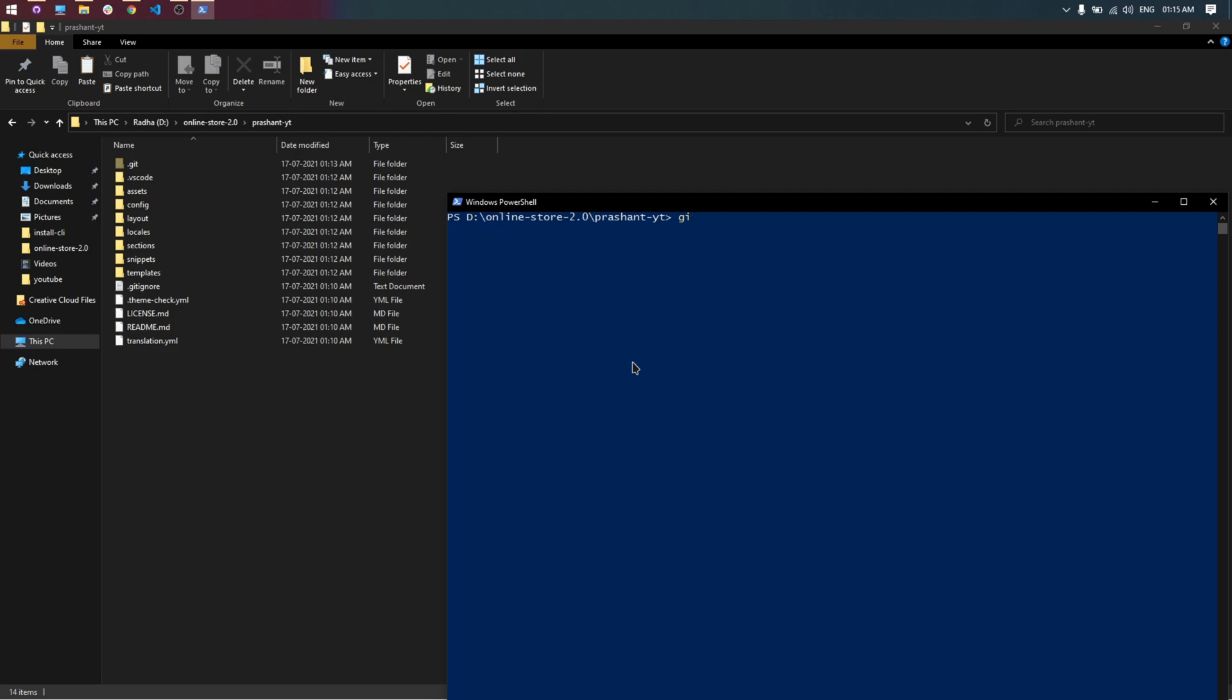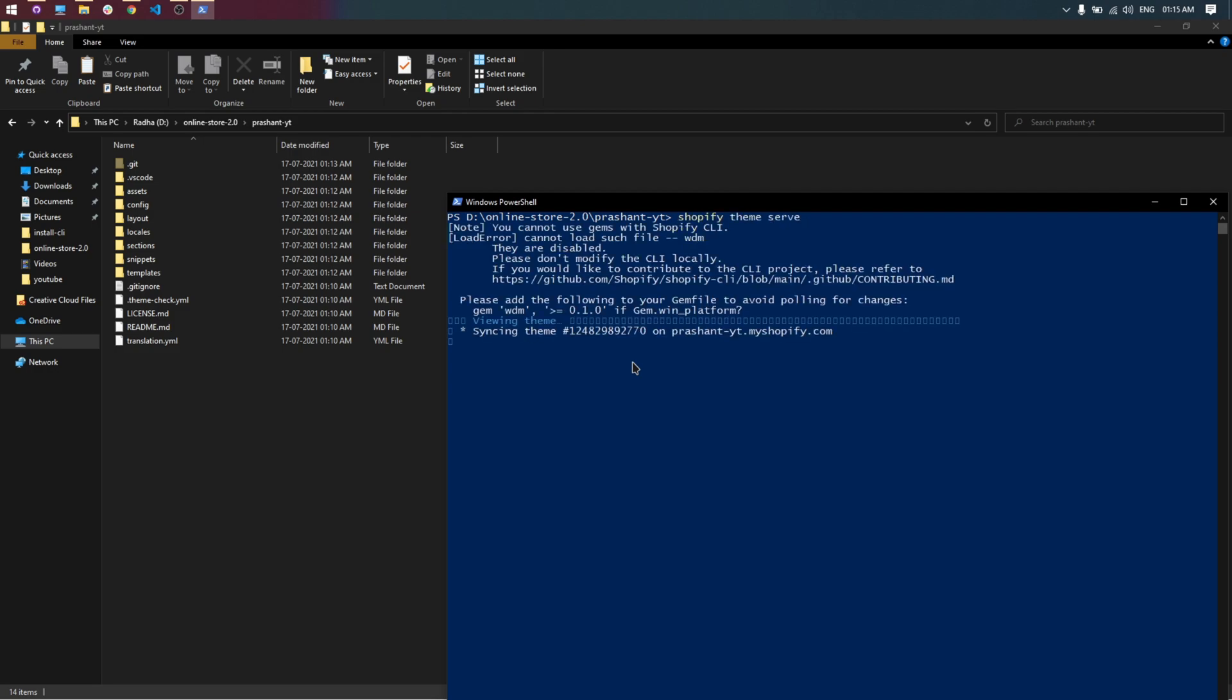Type Shopify theme serve command to serve theme from locally. If you encounter an error like authentication, please try again after 24 to 48 hours.